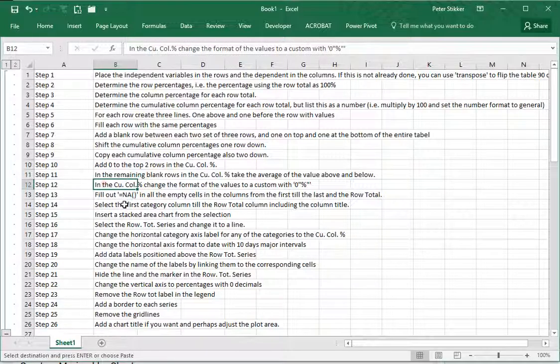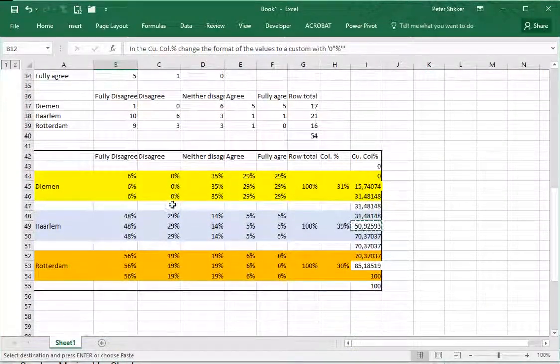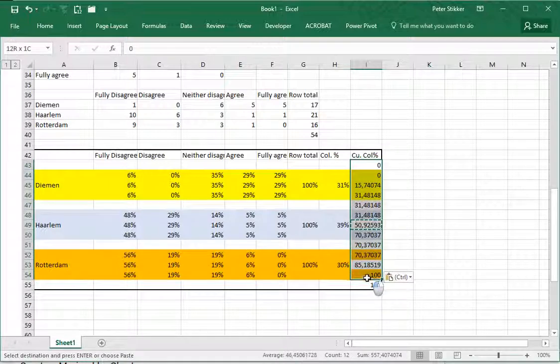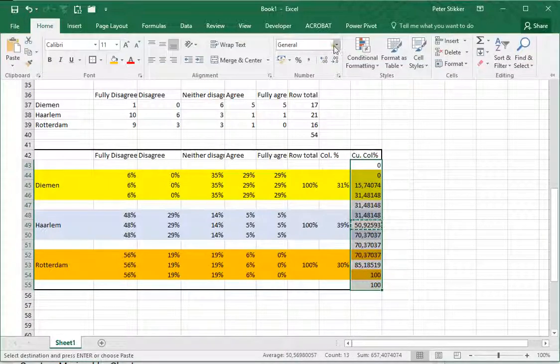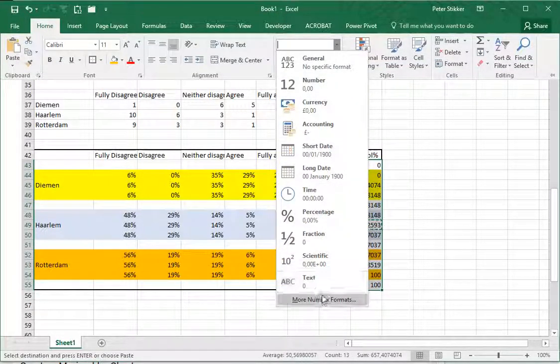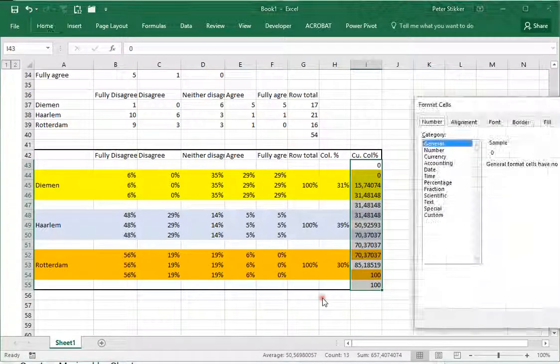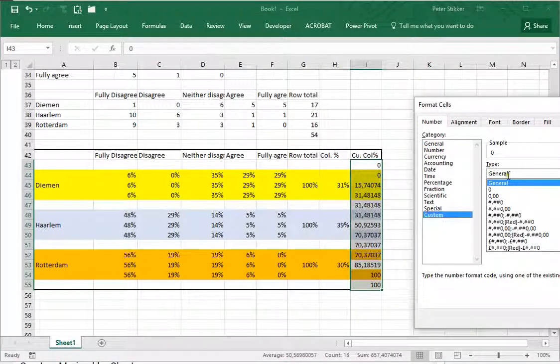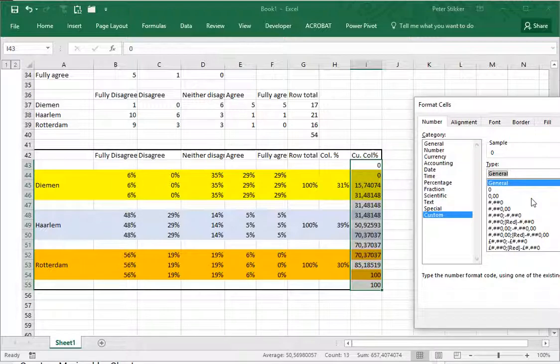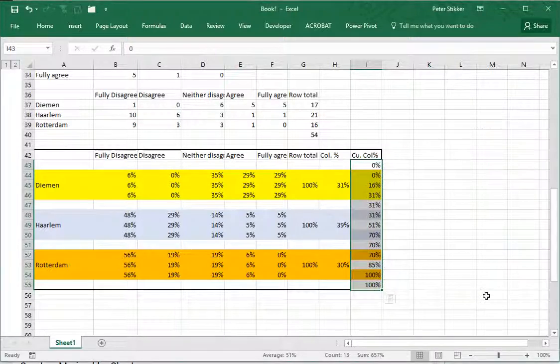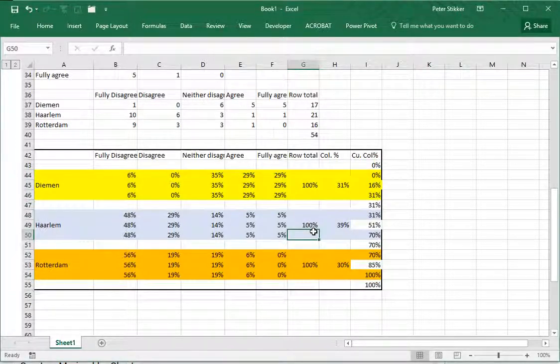In the cumulative change the format so that it will actually show percentages. I'll select these and then go to Home, go for more number formats, go for custom, and instead of general I type in a zero because I want a number and then between quotation signs a percentage mark. Click OK and it now looks as if these are percentages again.